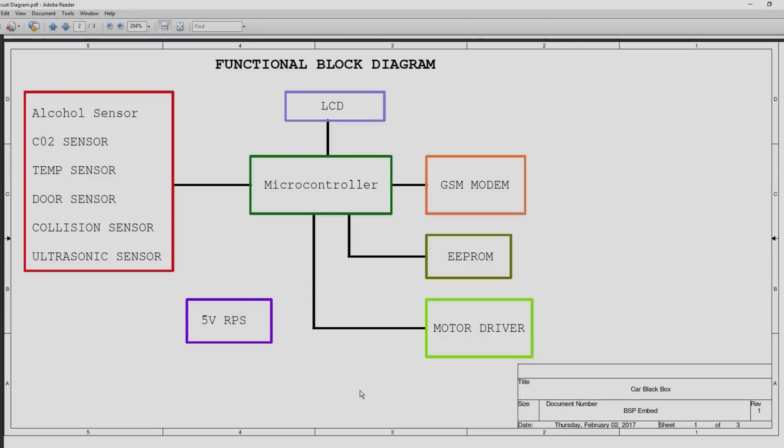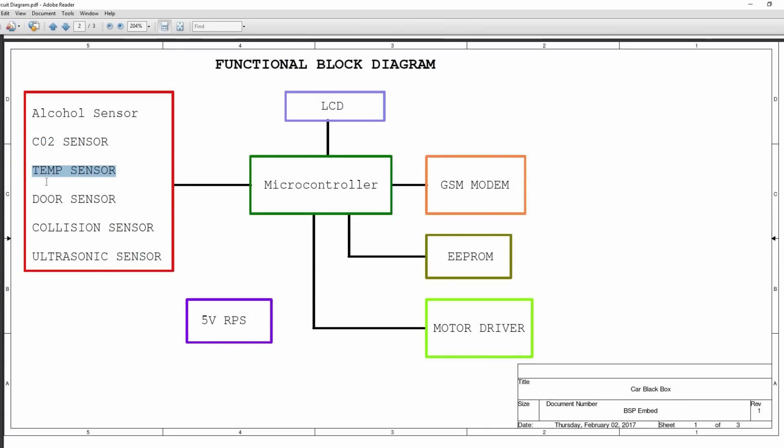Let's see the functional block diagram. It consists of a microcontroller. A couple of sensors are connected to the microcontroller like alcohol sensor, a CO2 sensor to measure the carbon dioxide emitted by the vehicle, a temperature sensor to measure the engine temperature, a door sensor, a collision sensor to detect an accident, and an ultrasonic sensor to measure the object or vehicle distance.